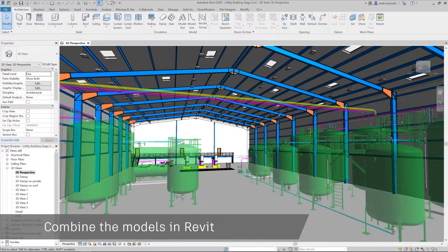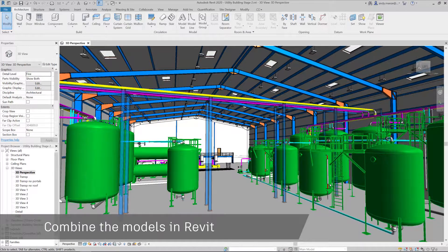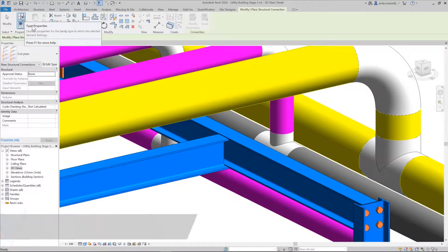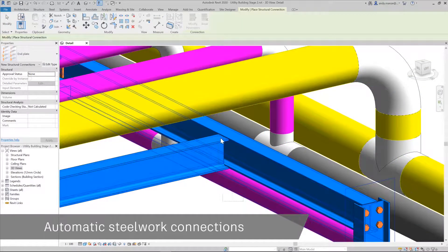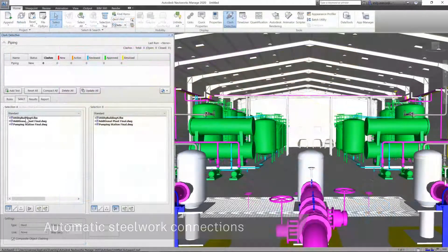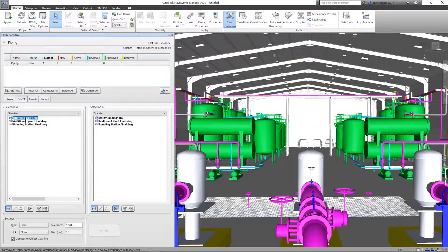Once the equipment has been modelled, we can combine the Plant 3D model with the Revit building to enable the creation of the piping support steelwork with the aid of fully automatic steelwork connections.